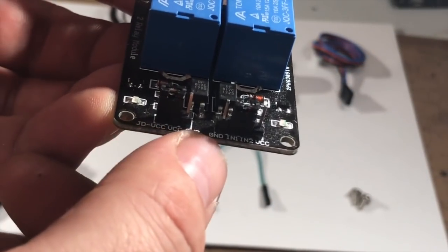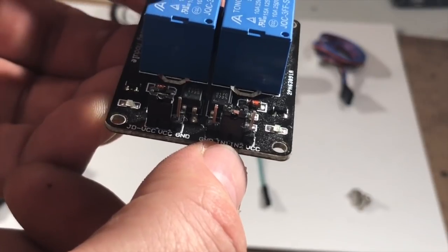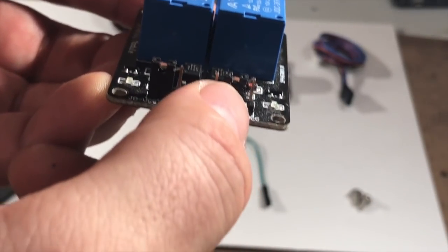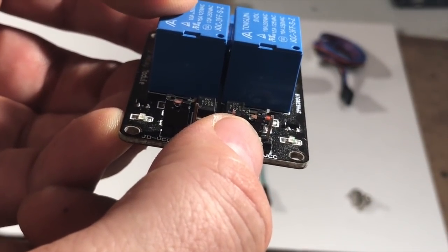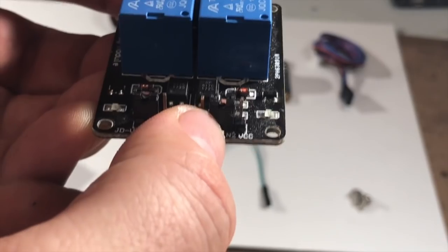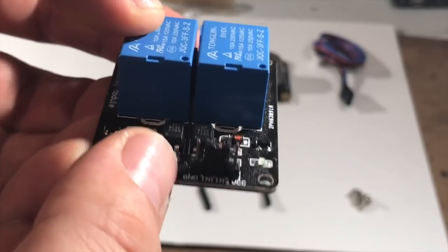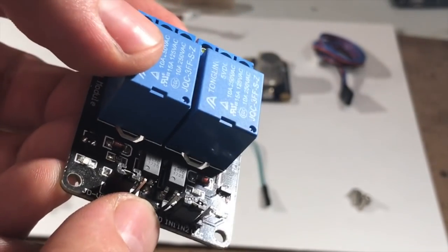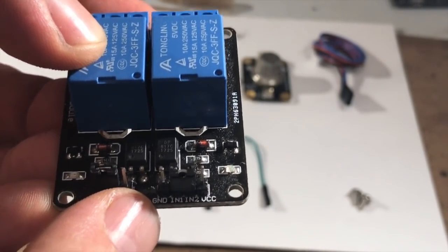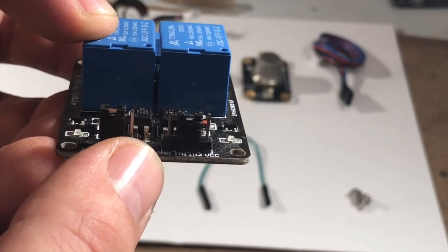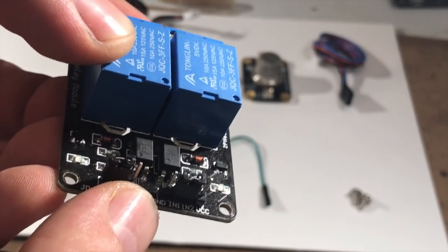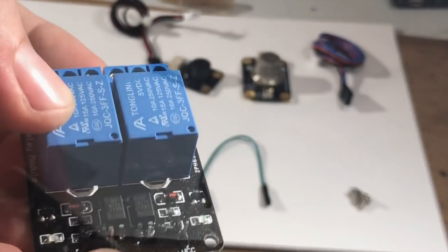So this relay module, it's IN1 and IN2. We've got them jumpered together so we can trigger them both at the same time using one output on the board. We've only got two outputs that we can run in this setup and the other digital output we're going to run to actually trigger our alarm.